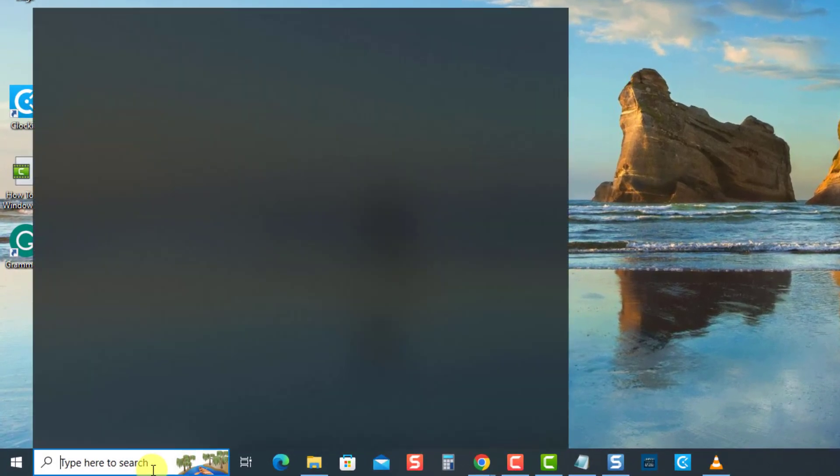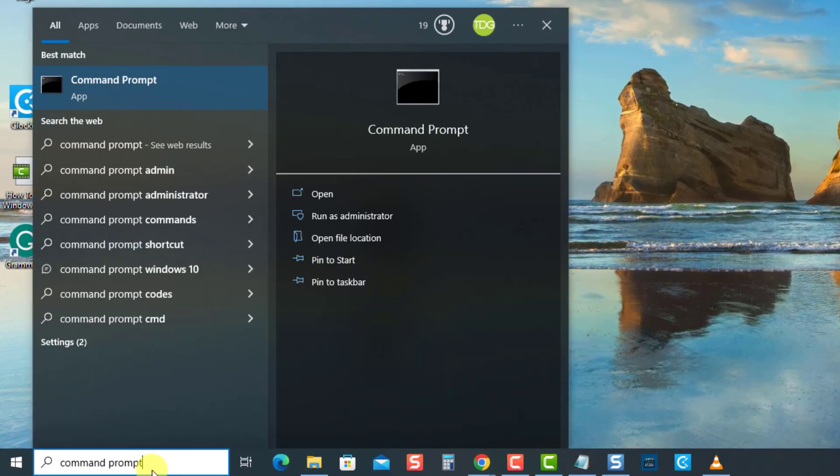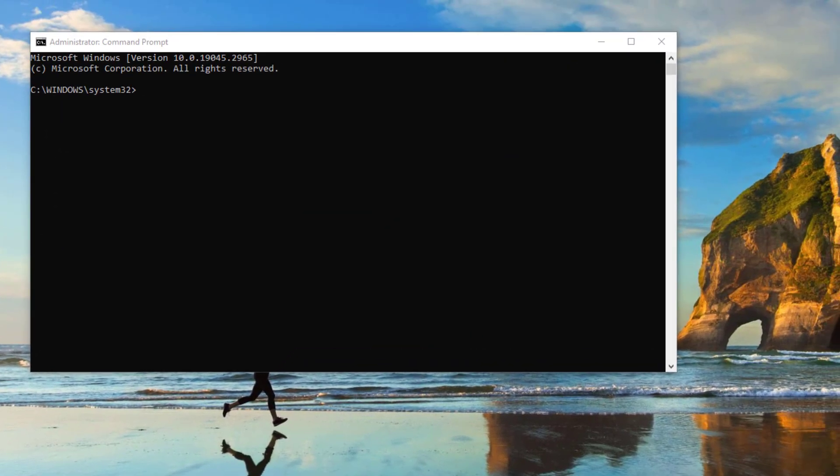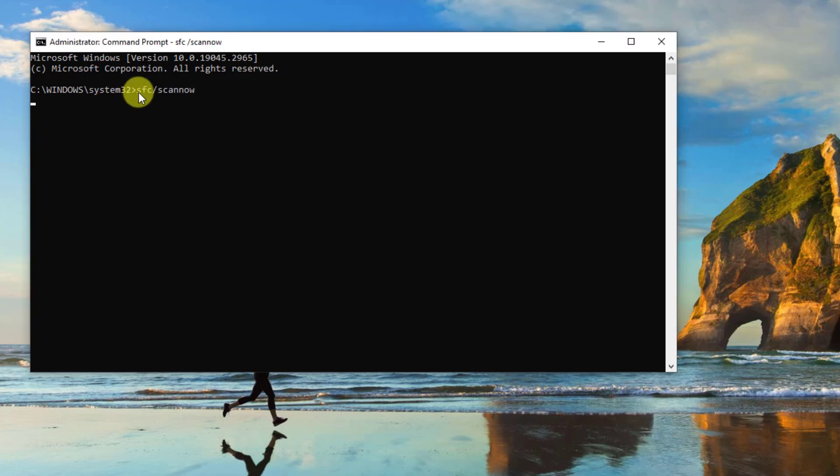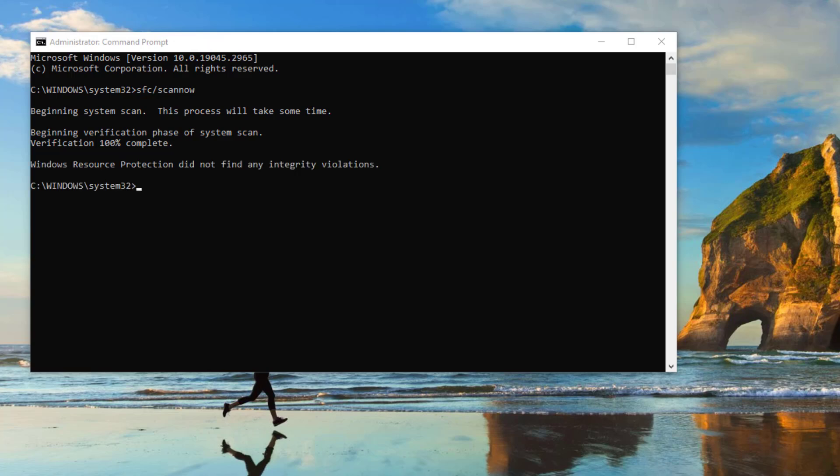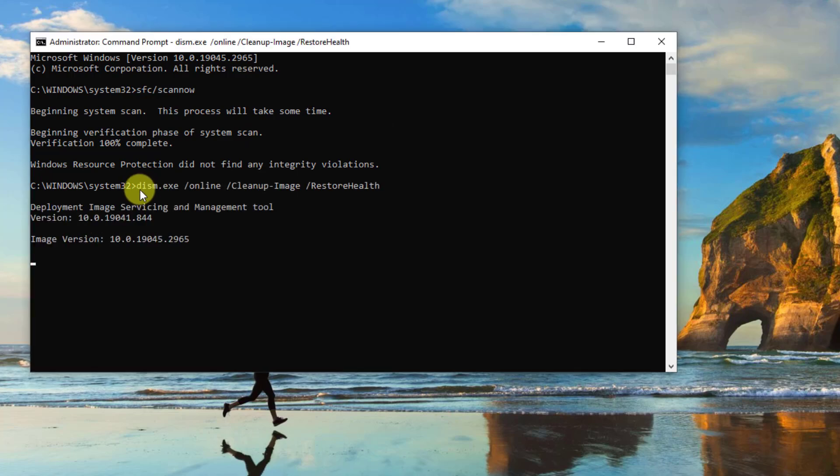To do this, type the command prompt at the search bar located at the lower left. Then click run as administrator from the drop down menu for administrative access. Now command prompt window, type the command SFC scan now and press enter. Wait for the SFC scan to complete.